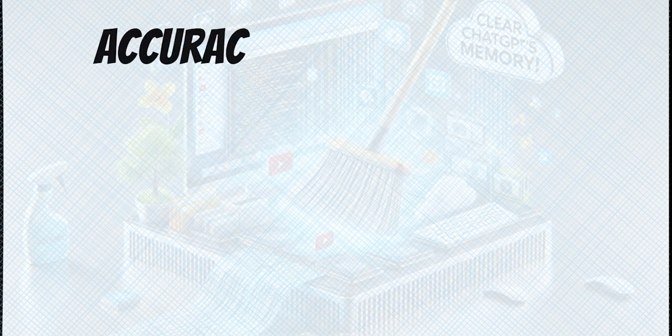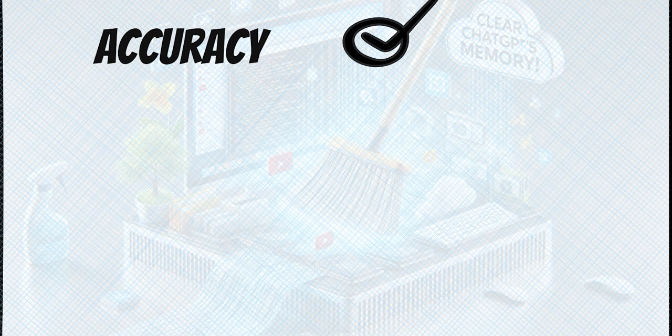Over time, stored memory can get a little messy and may cause GPT to make incorrect assumptions. This might remember things that are no longer relevant or misinterpret your intent based on outdated information.